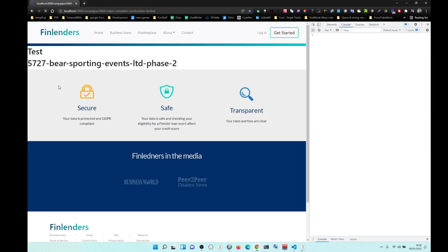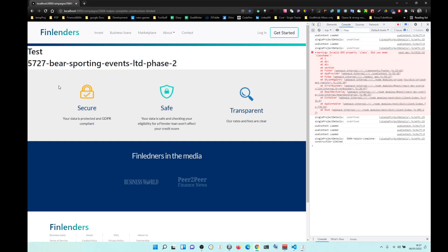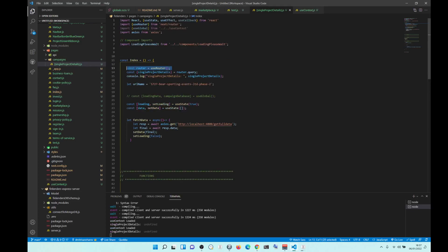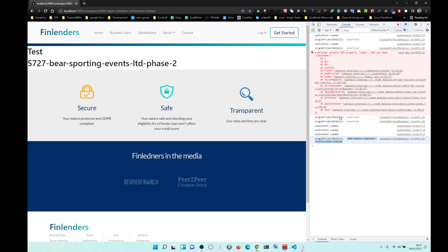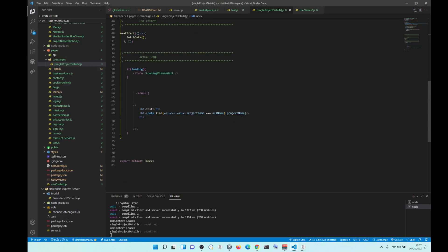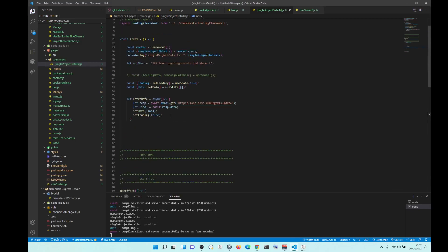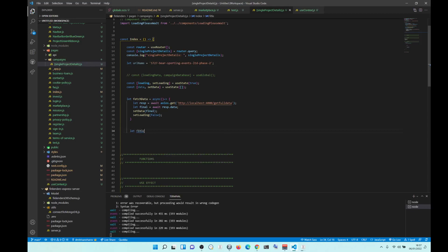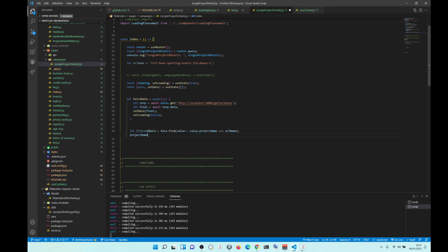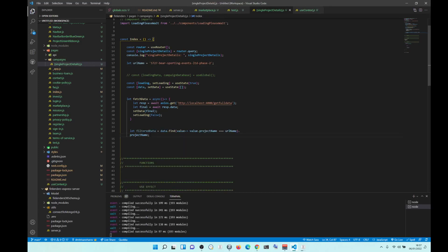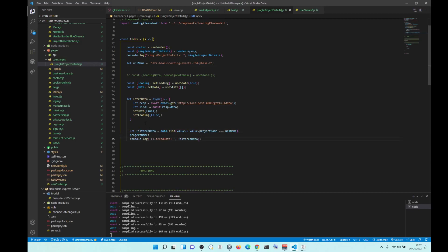Yes, you see? So the issue is with this hook here — useRouter. That's the issue. Basically I think it fires last or something like that. By the time it becomes a value, everything else is already loaded. So let's see when does that actually load. This is the first time I'm working with this hook — that's a Next.js hook. And that's what's causing the problem.